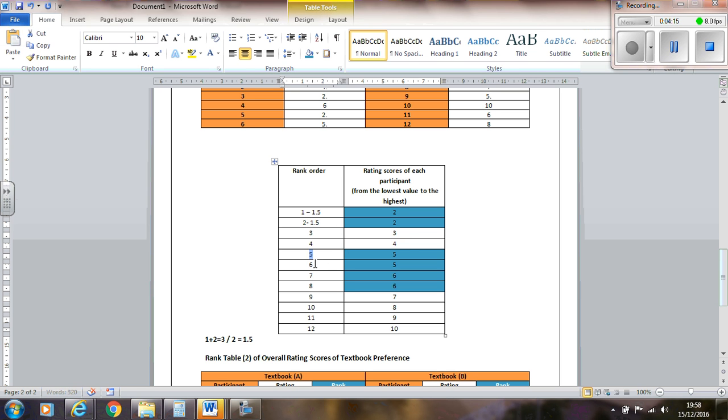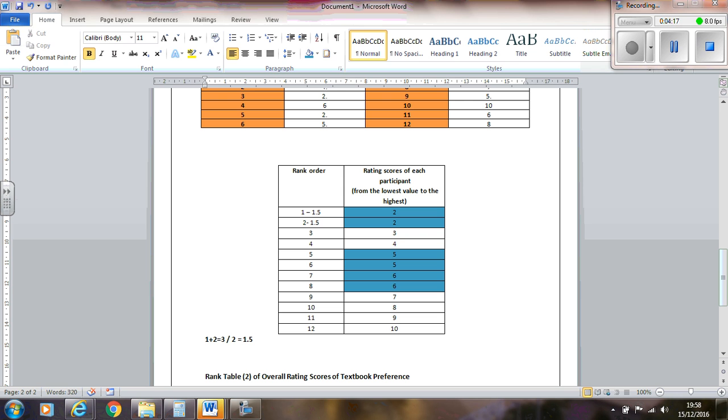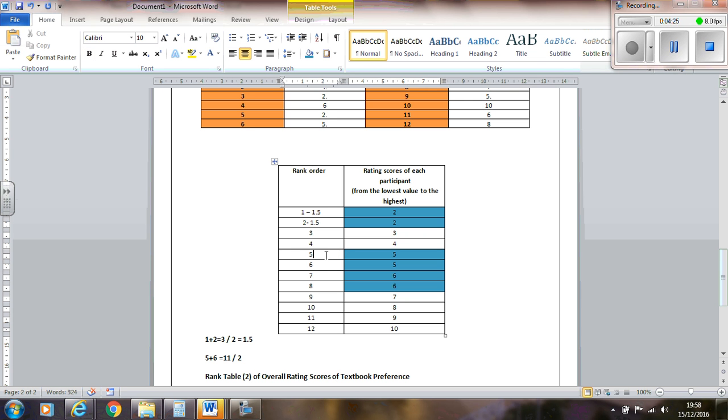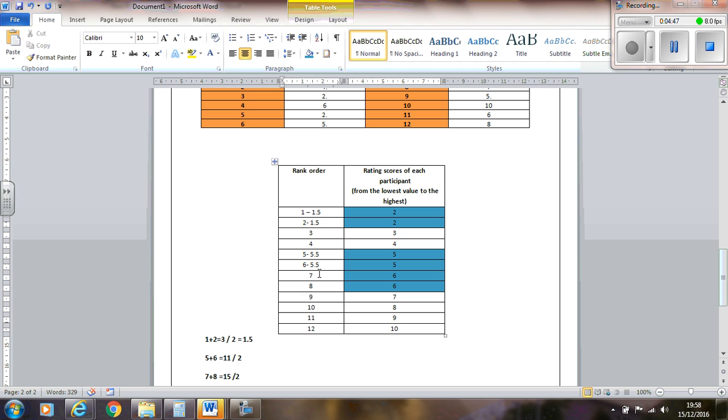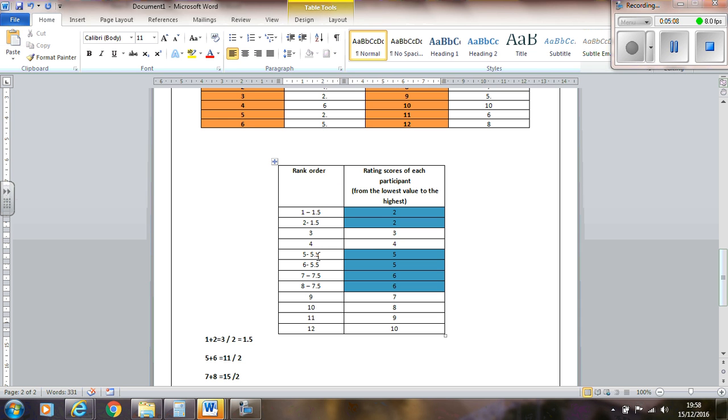So that would actually be 1.5, and that would actually be 1.5 instead as the rank. And then we've got here, so you'd add 5 and 6 together, which is 11, and divide by 2, which you'll get 5.5. And then for these two here, you add 7 and 8 together, which is 15, divide by 2, and you get 7.5. Actually, if you look at them, because there's only 2 ranks, it's basically just in between the 2. So 1.5 is in between 1 and 2, 5.5 is in between 5 and 6, 7.5 is in between 7 and 8. It's pretty straightforward in that sense.